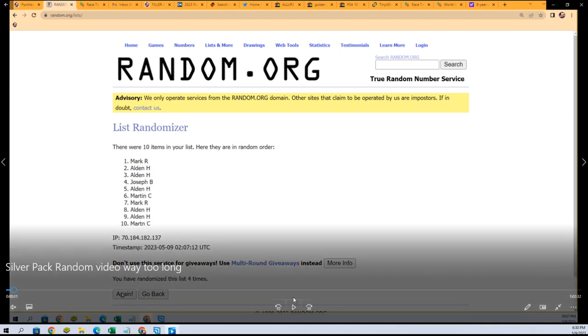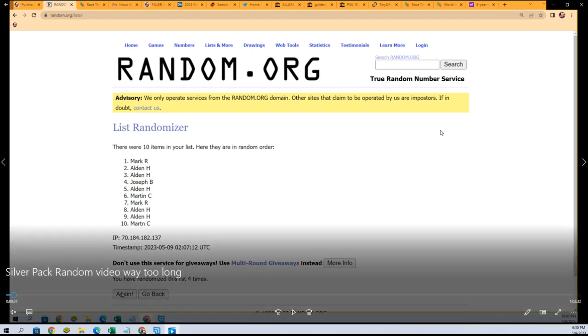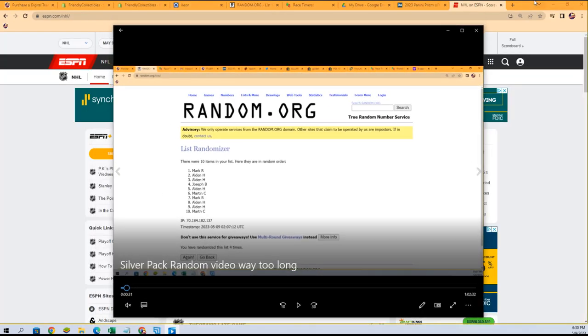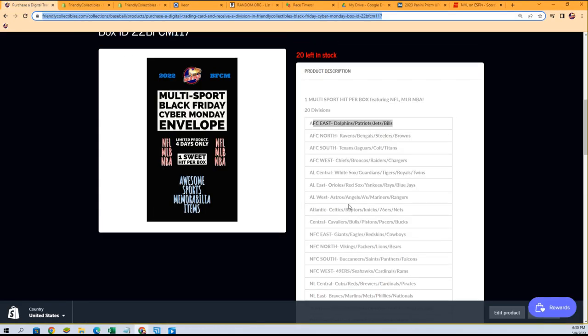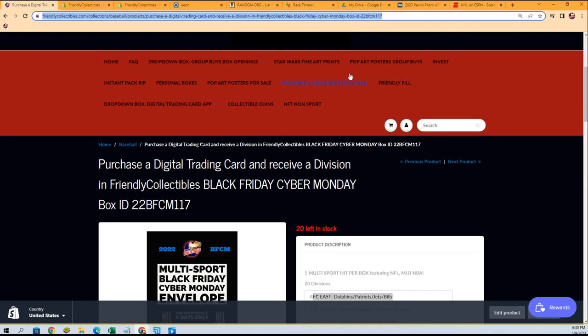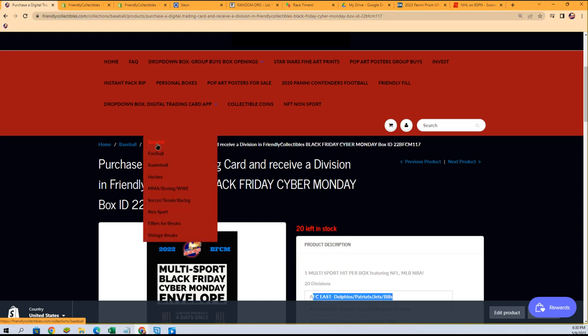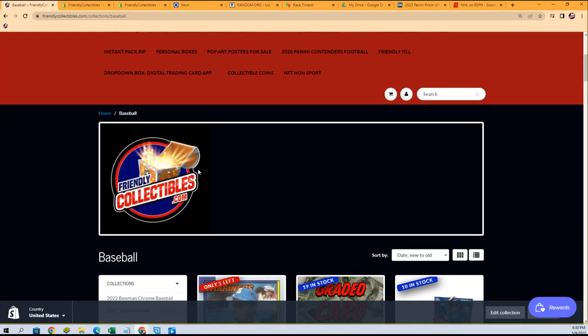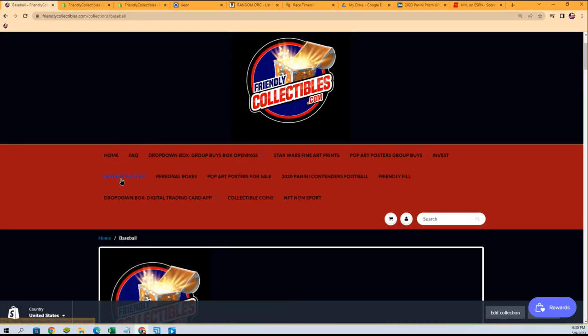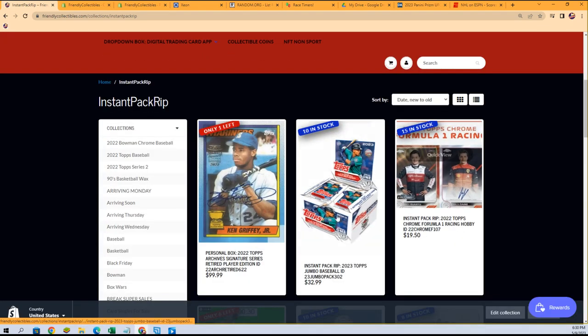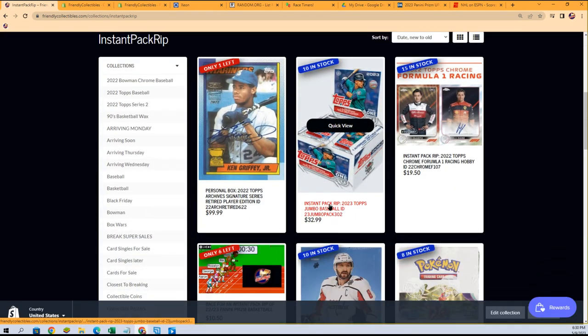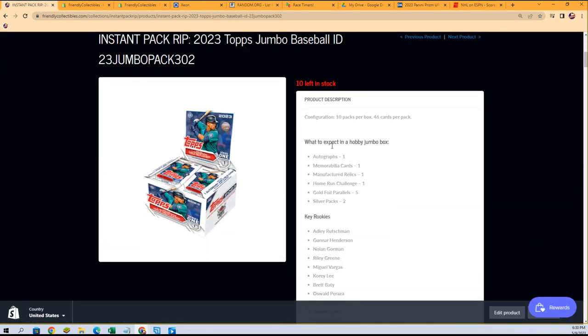This is a really big random that was last night. If you're wondering what we're looking at here, this is it right here - Topps Series One Baseball Instant Pack Rips. Inside of this box there's a couple silver packs along with the autograph hit, the two memorabilias, and just some of the different things you find in here.